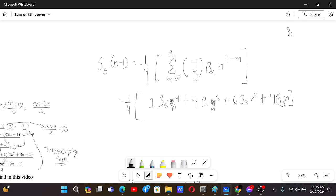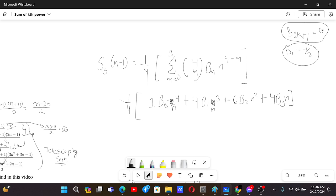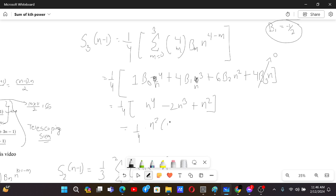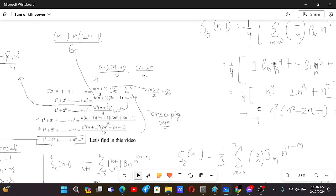Now we know that for all odd Bernoulli numbers except B(1), the Bernoulli number is 0. So B(3) = 0, and that term vanishes. We're left with (1/4)(n⁴ - 2n³ + n²). Taking n² common gives n²(n² - 2n + 1)/4 = n²(n-1)²/4. And yes, that's exactly the formula! So using the general formula we've verified it for k = 1, 2, and 3.